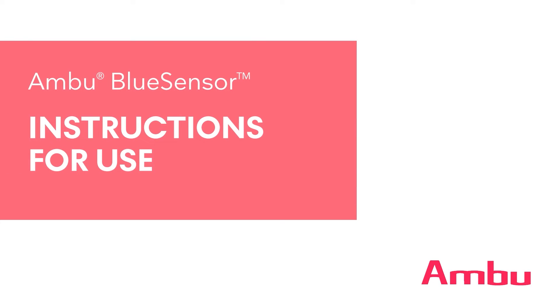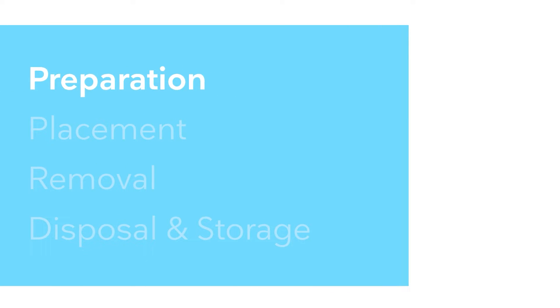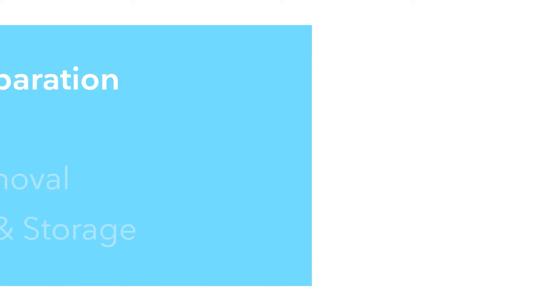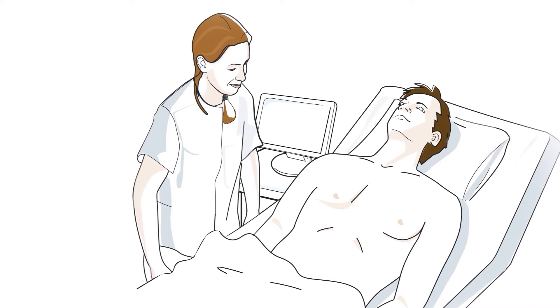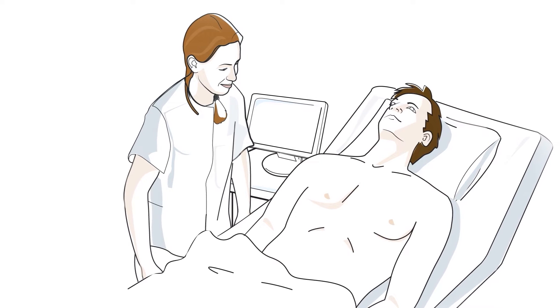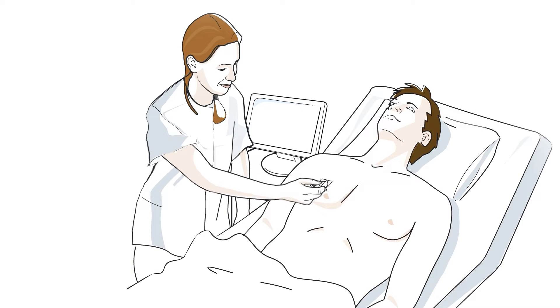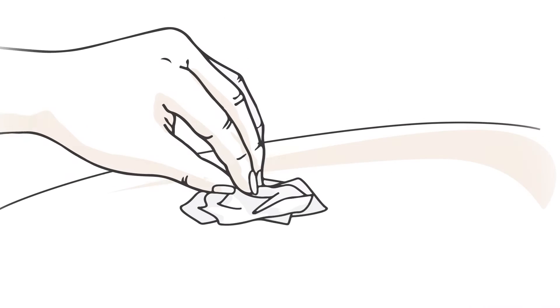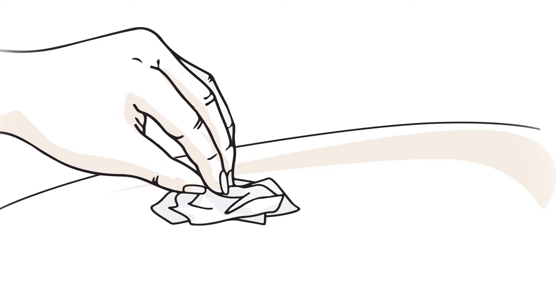This video demonstrates how to use blue sensor electrodes for ECG procedures. The skin must be clean and totally dry before electrode placement to ensure optimal adhesion. It may be required to clean the skin using gauze.